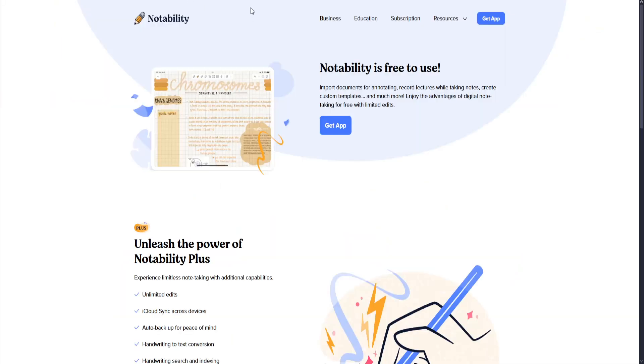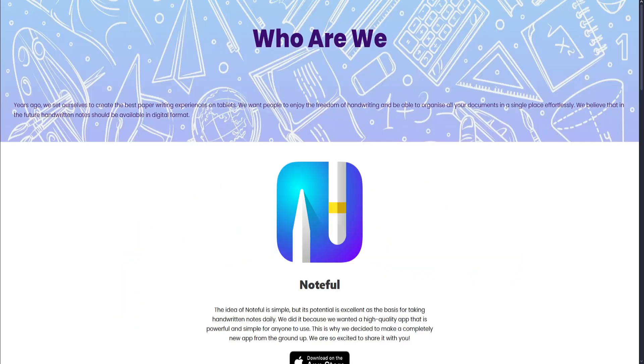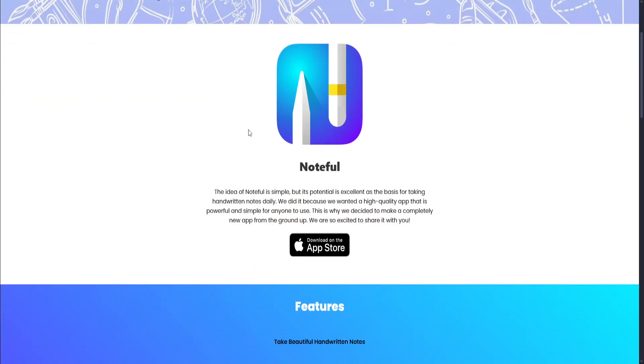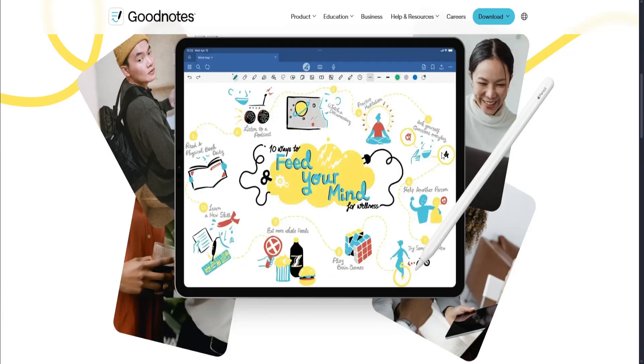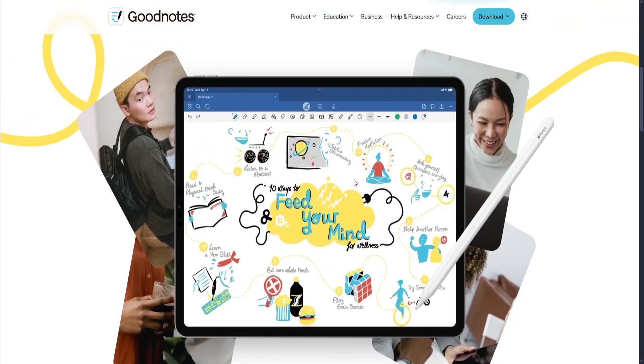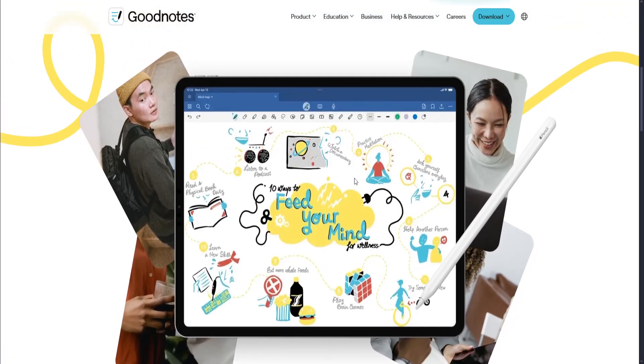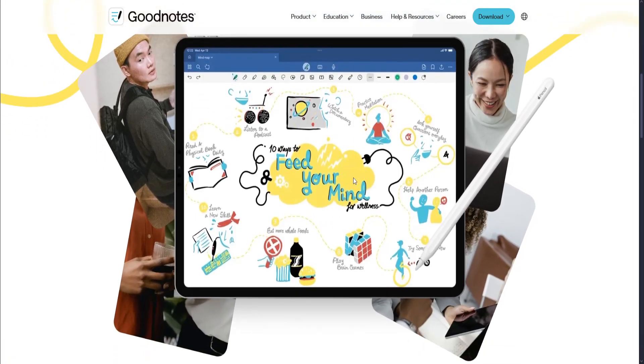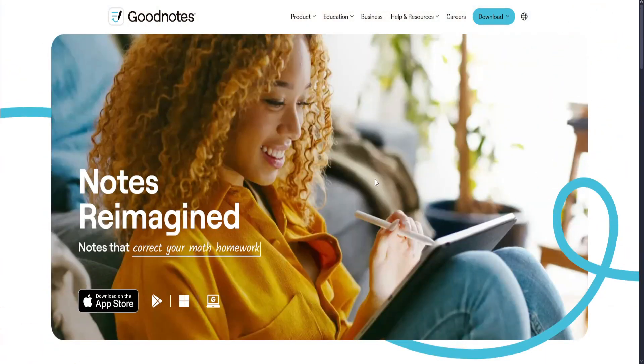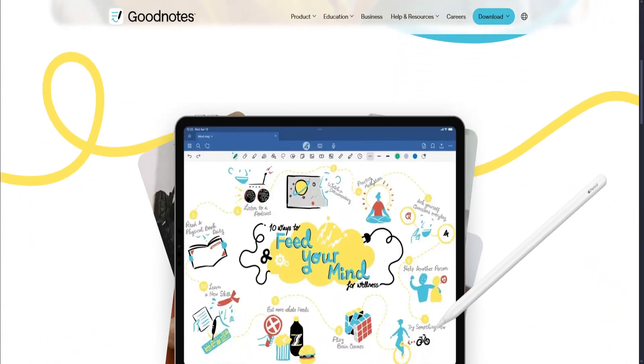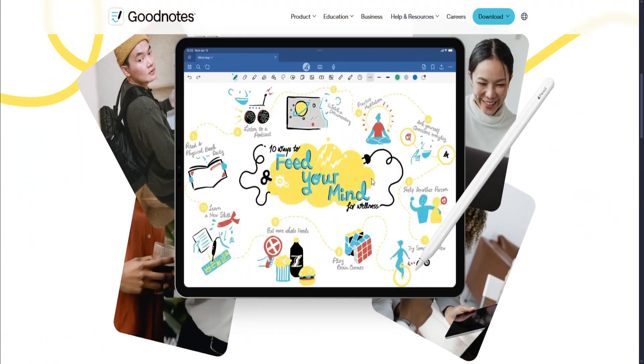GoodNotes vs Notability vs Noteful. Let's start with GoodNotes. GoodNotes is one of the most popular iPad note-taking apps, offering a beautiful digital notebook experience tailored for Apple Pencil users.